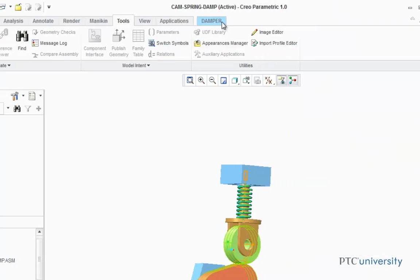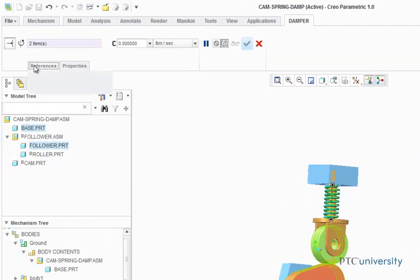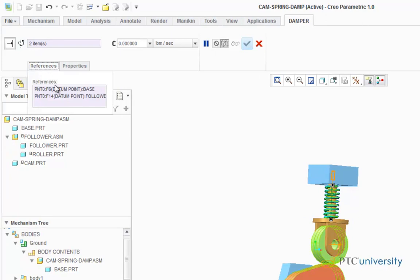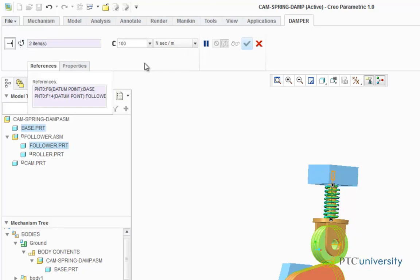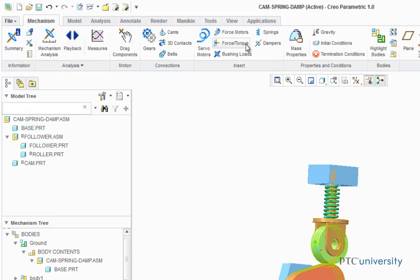I'm going to click on the Damper tab and choose my references — they are there. Now I'm going to change the units for my damper coefficient to be Newton seconds per meter, and I'm going to set this to 100. And I'm going to click the check mark to finish the damper.